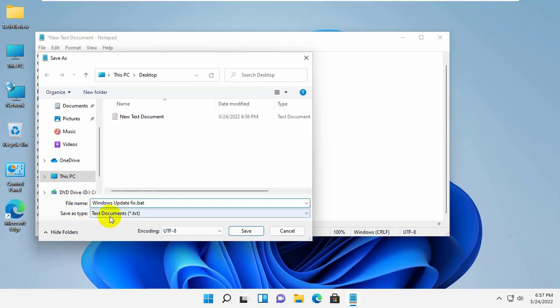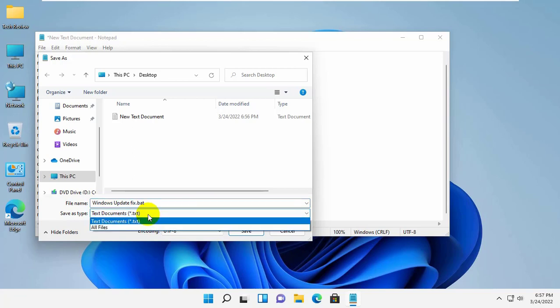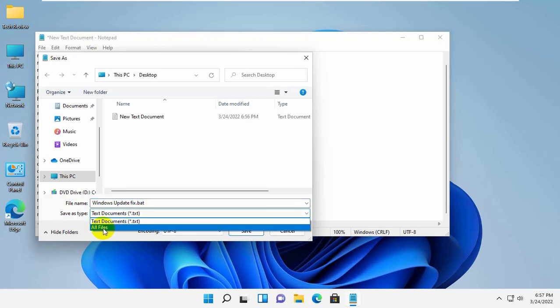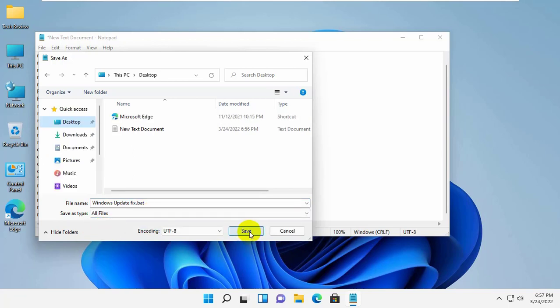Under the save as type, click on this drop-down menu. Select all files. Now click on save.